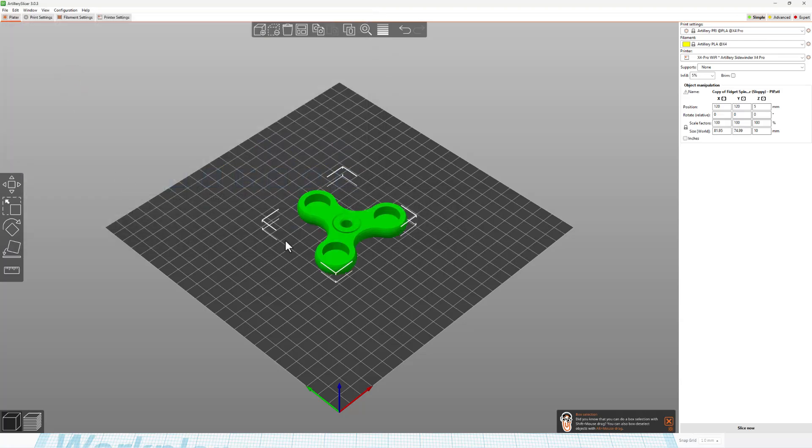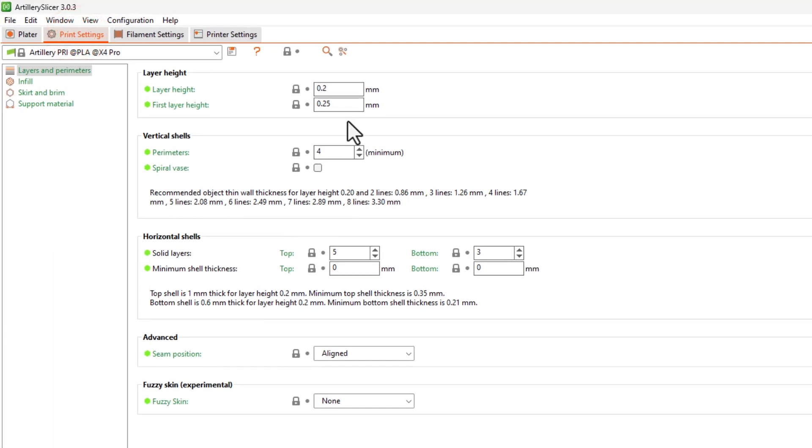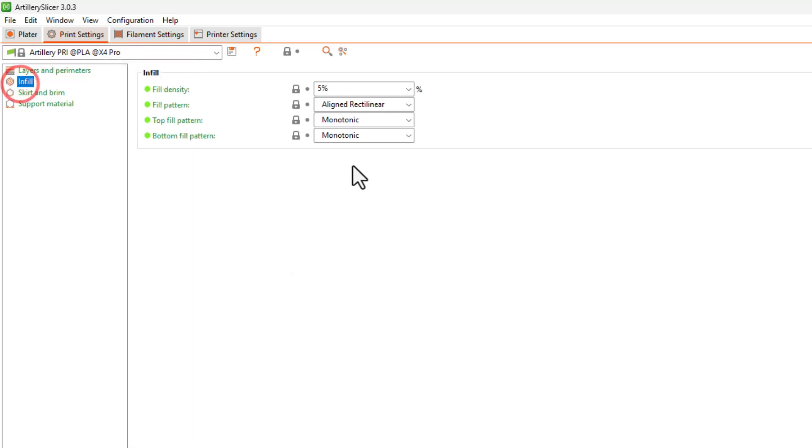I'm going to print this on my Artillery X4 Pro. I'm going to launch Artillery Slicer quickly. We can simply hit the import button. It already goes to my 3D modeling folder, and I can bring it in. I'm going to print with PLA. I've already got all my settings set.